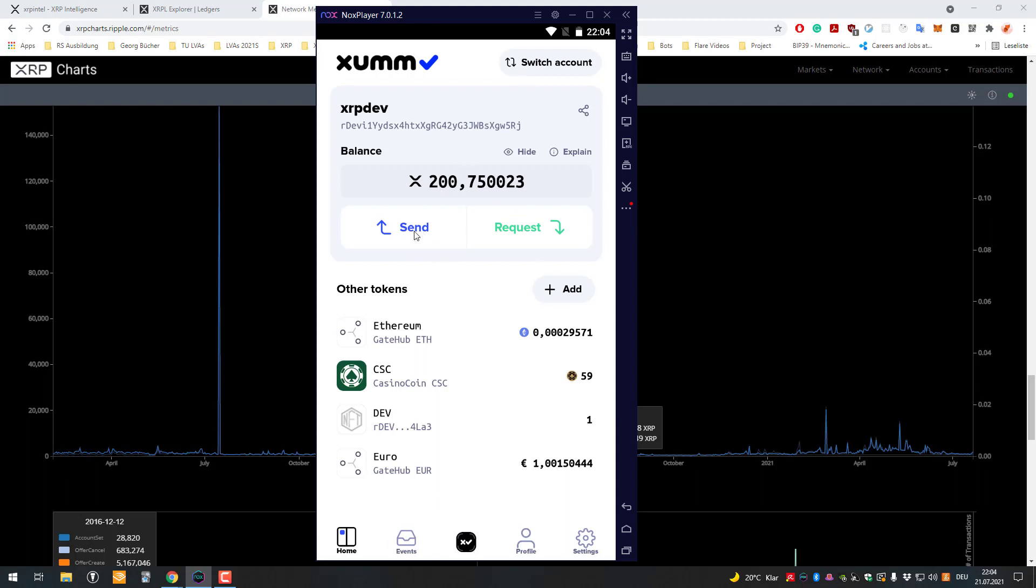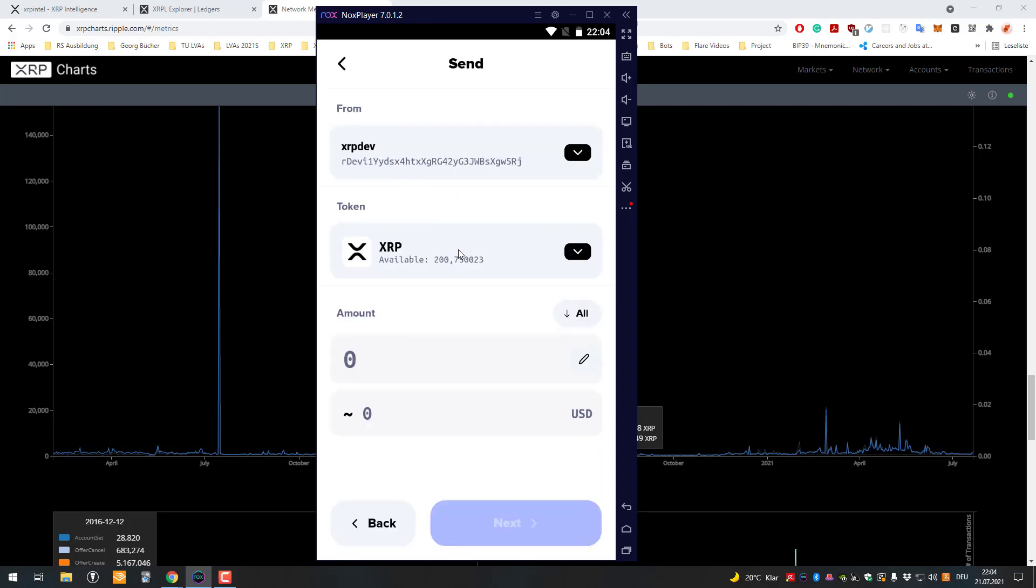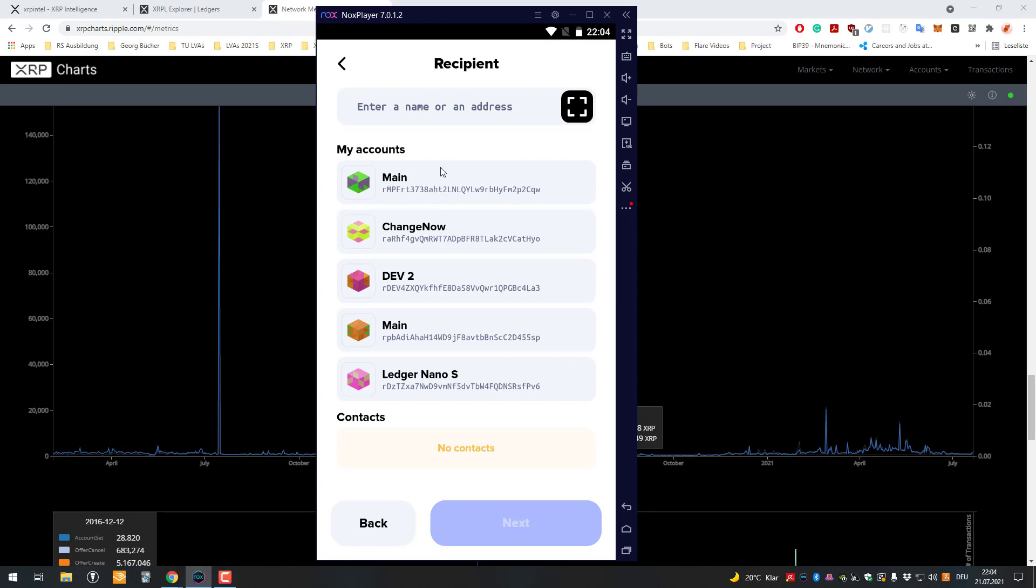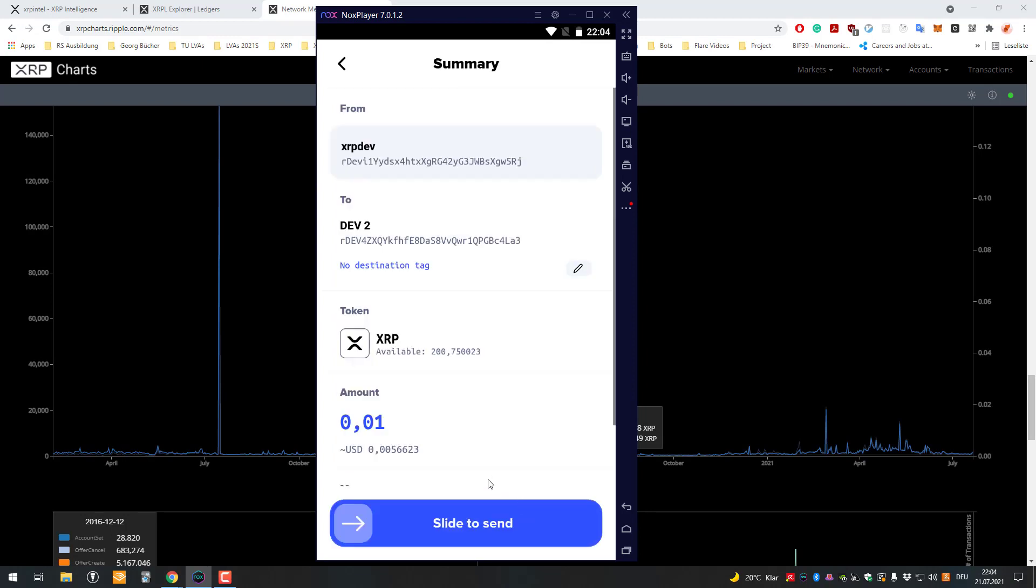For example, if you would send XRP from this account to my second account, I will send 0.01 XRP from this account to the dev2 account. I hope that's the right window. Yep.